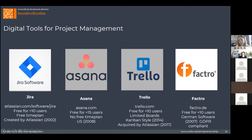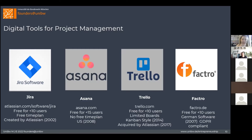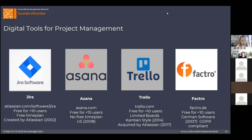Two other tools I'd like to mention are Asana — there is no free plan, so you need to pay for extra functions — and Factro, a German tool which is free for less than 10 users and GDPR compliant. Now let's talk more about Jira.